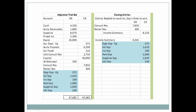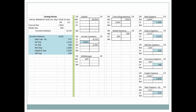The next closing entry is to credit all of the expense accounts to zero them out. Income statement accounts are temporary accounts used only to accumulate owner's wealth, so at the end of the financial period we close them out to calculate owner's wealth. We credit all of the expense accounts and debit Income Summary. All expense accounts now have a zero balance, and Income Summary has an ending balance of $3,785.